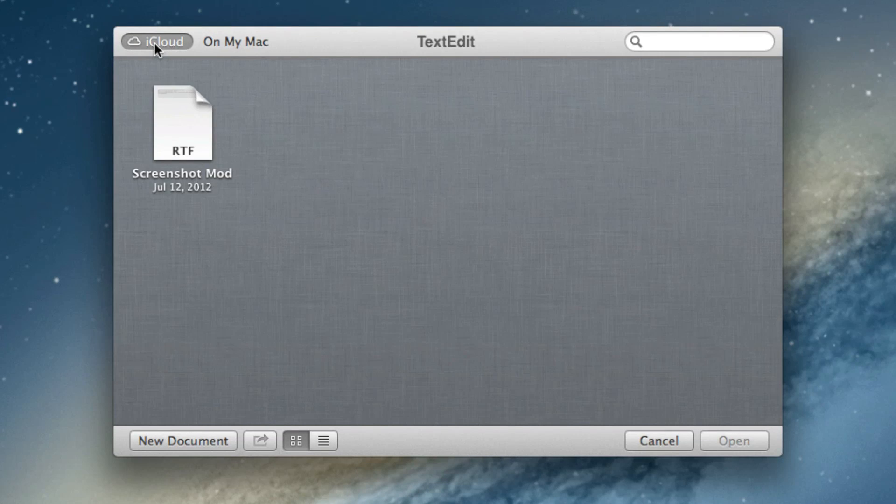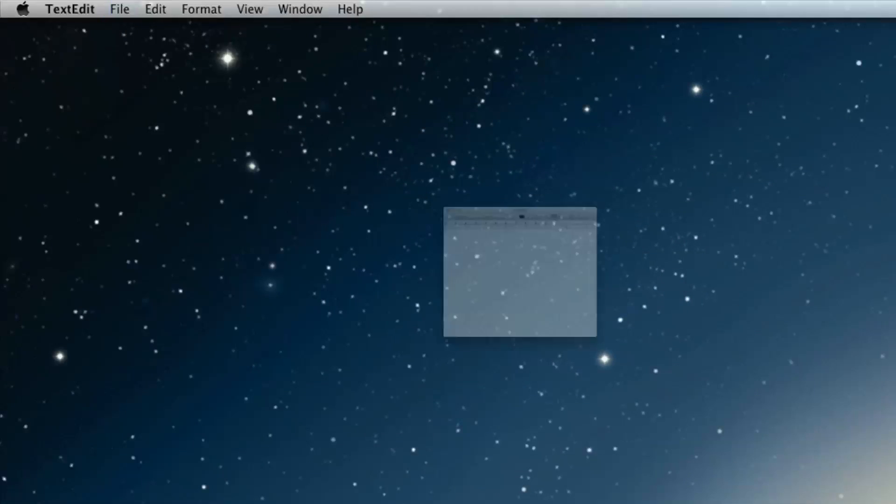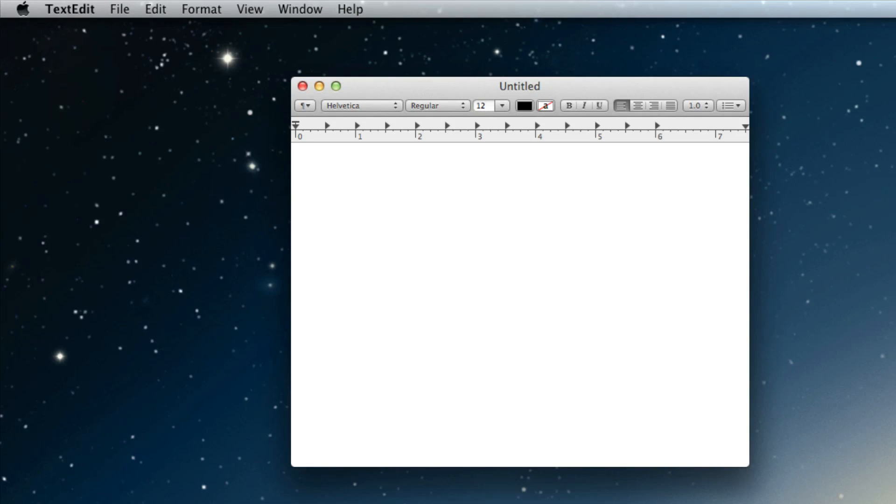You have two tabs up here, iCloud and On My Mac. Of course, iCloud saves directly to the cloud and you can do so.